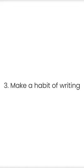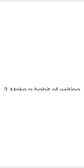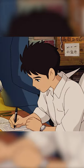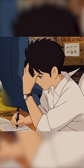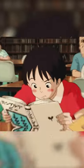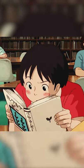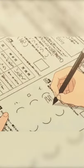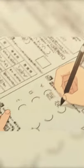Tip number three: make a habit of writing. It has been proven that writing helps to retain information for a longer period of time. So while learning new things, start writing the important points in your notebook.